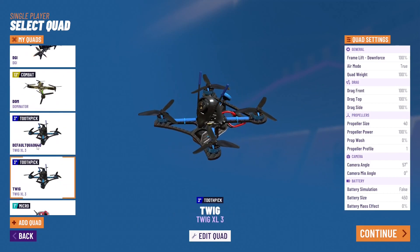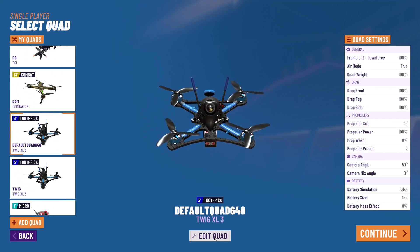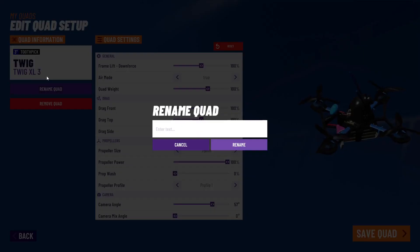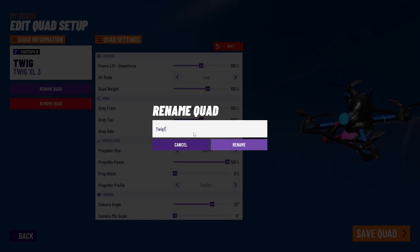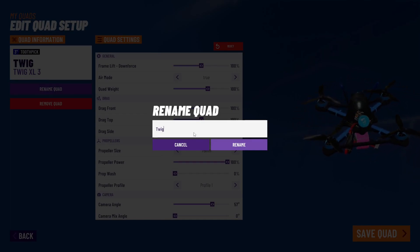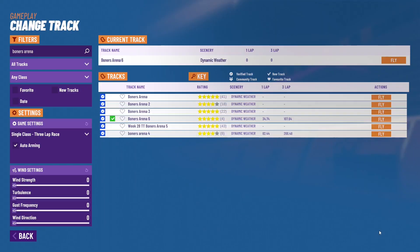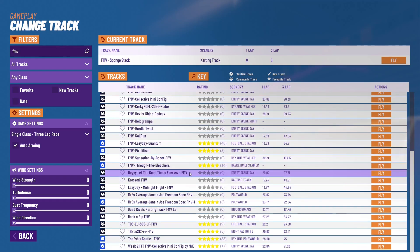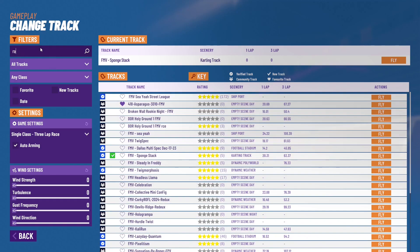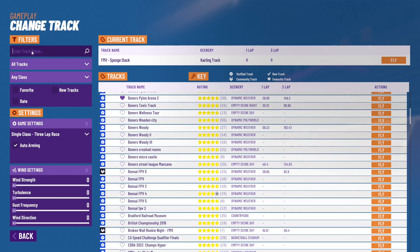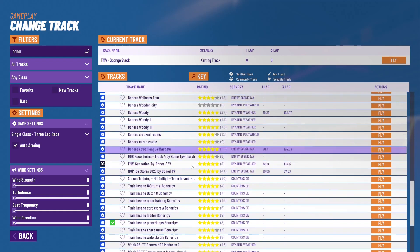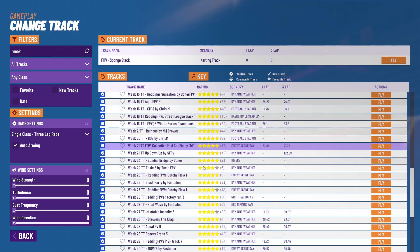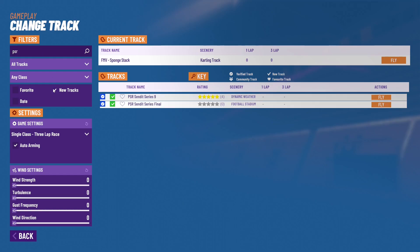I added my twig — I'm going to delete the one I just added and select the one I already had. I'll show you how to rename it: there's a rename option right there, just type in whatever you want. I believe it sorts them in ABC order. Then you'll select the track you want to fly on. Some good options: you can search FMV, radio breaker, or boner — he's one of the best track creators on the entire simulator. You can also search PSR or week, and those will give you some great tracks to try out.